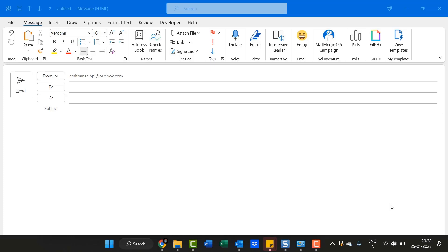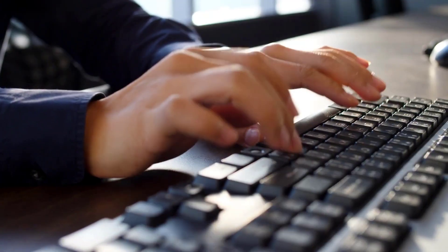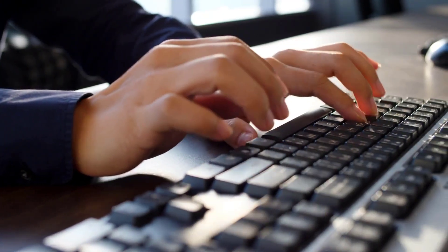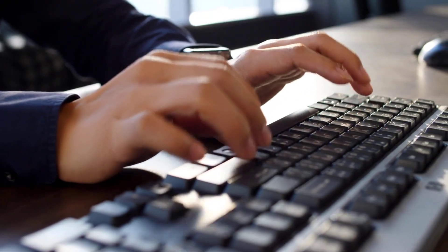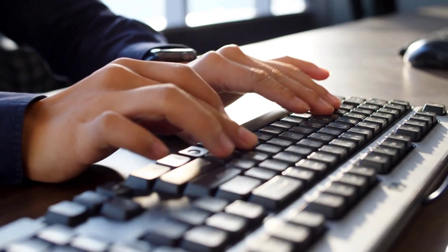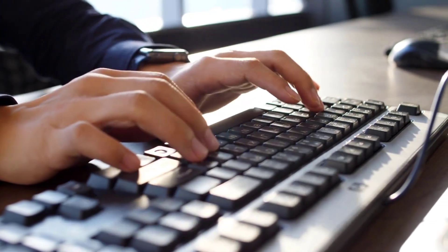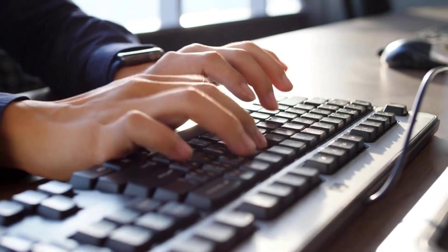Although there are a few other methods to insert currency symbols in Outlook message body as well as subject, the most common keyboard shortcut is CTRL+SHIFT and dollar sign. As soon as you click these keys, you will get your standard currency symbol inserted in your Outlook.